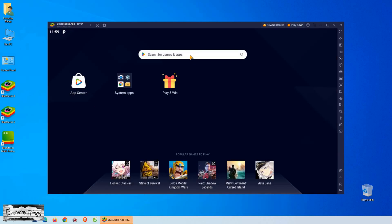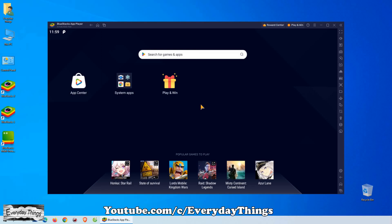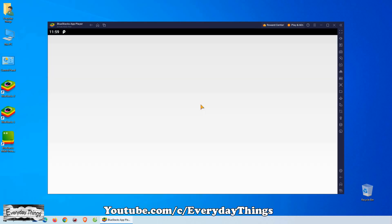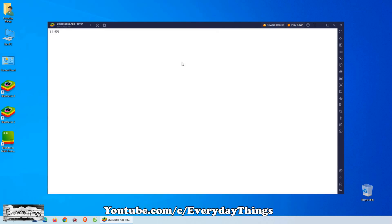You'll see the BlueStacks home screen, which looks very similar to an Android device's home screen. Now, to access the Play Store, click on the Play Store icon or just type something directly in the search box.